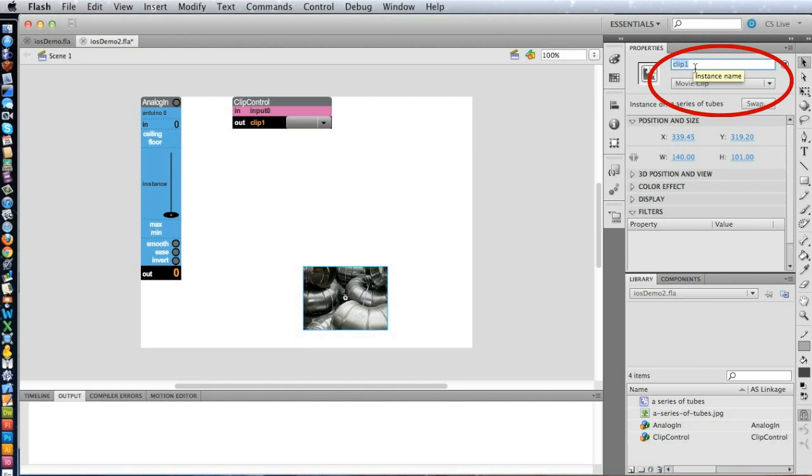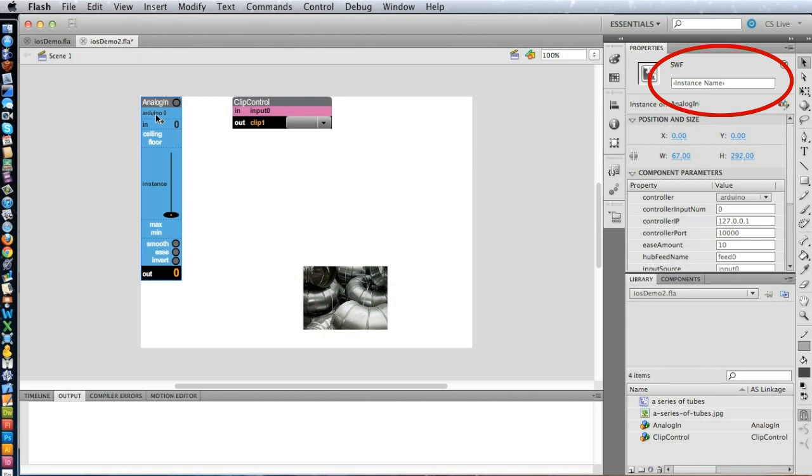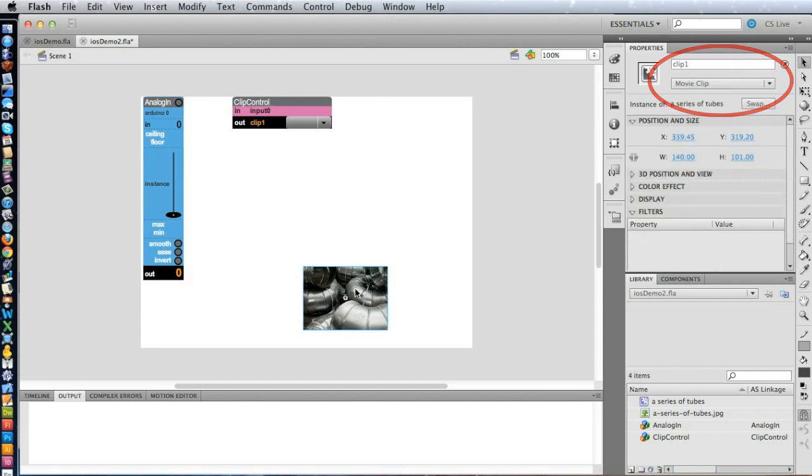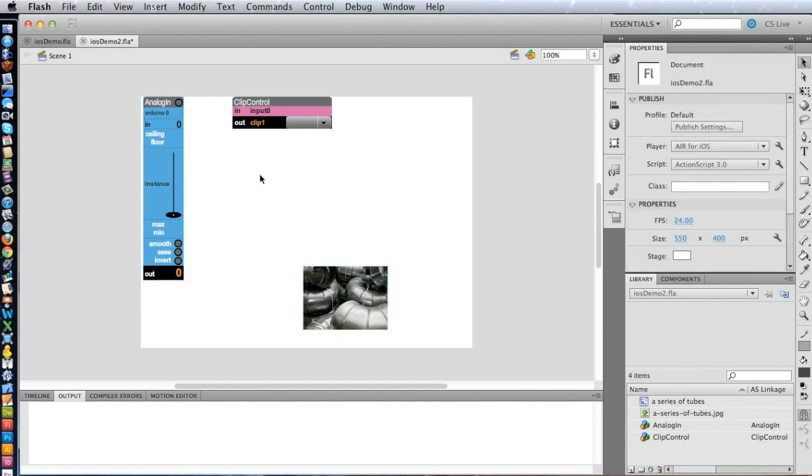So now we've got an image on the stage. We want to name it Clip One, because that's what Clip Control talks to. And then we need to remember to set the instance name of the Analog In widget, which is the default input Zero. So we now have an Analog In connected to the Clip Control, which then talks to this graphic here, which is named Clip One.